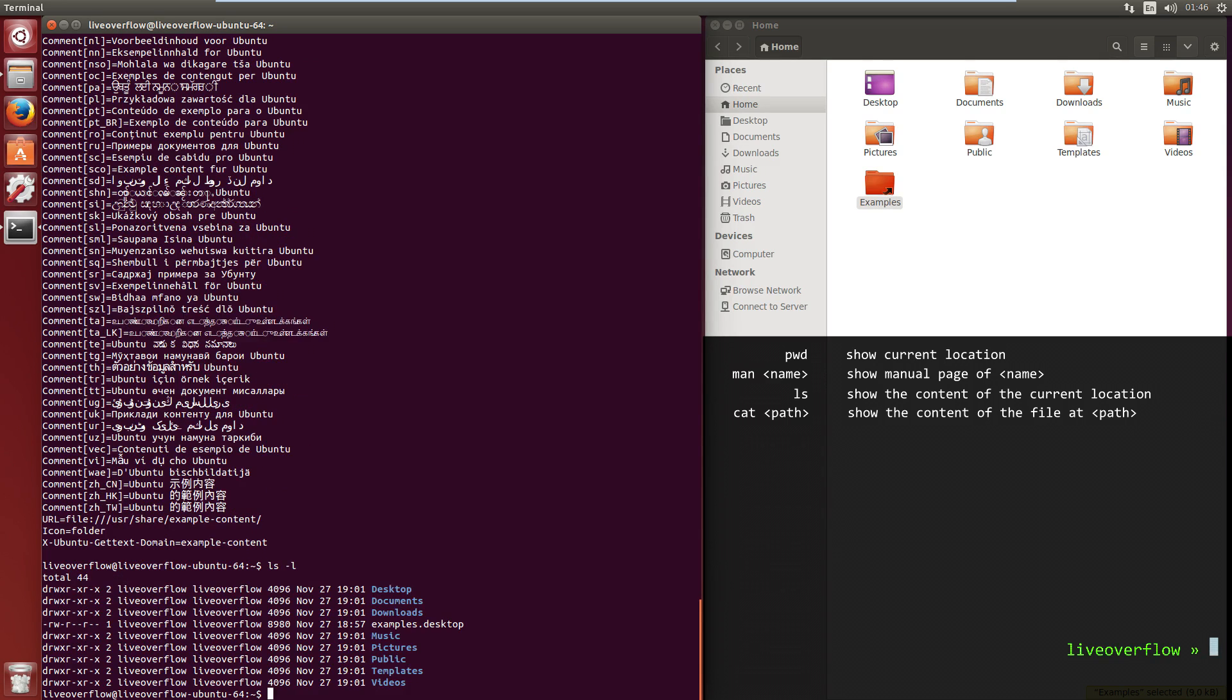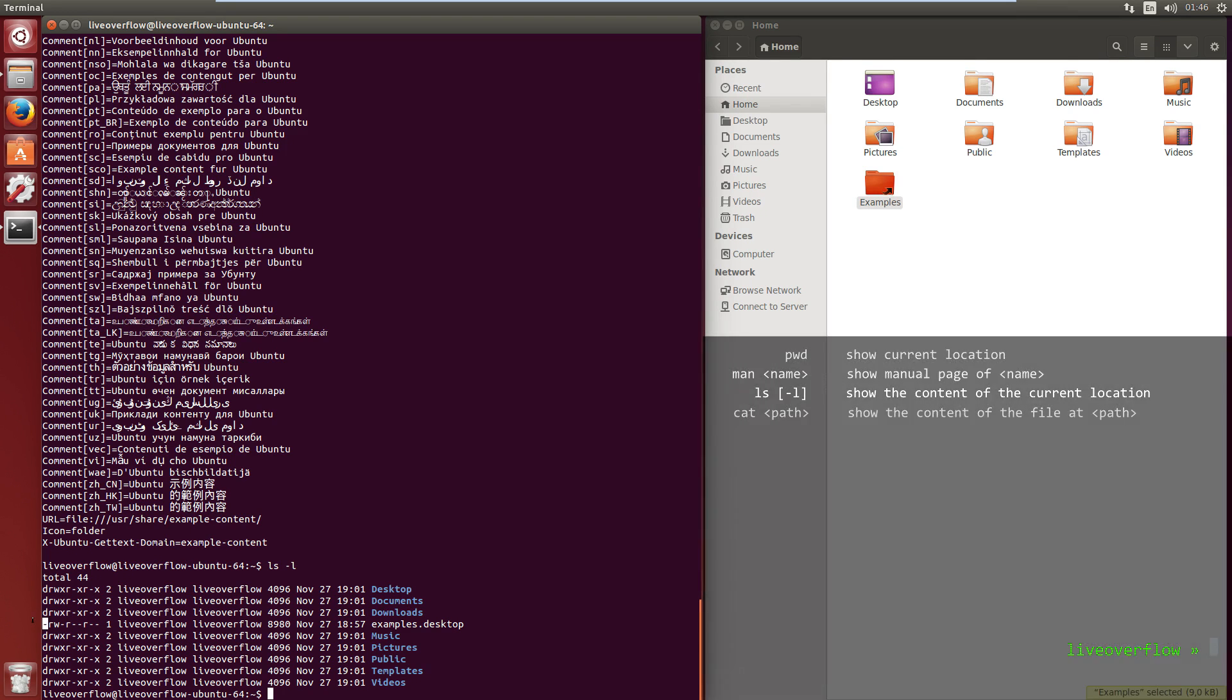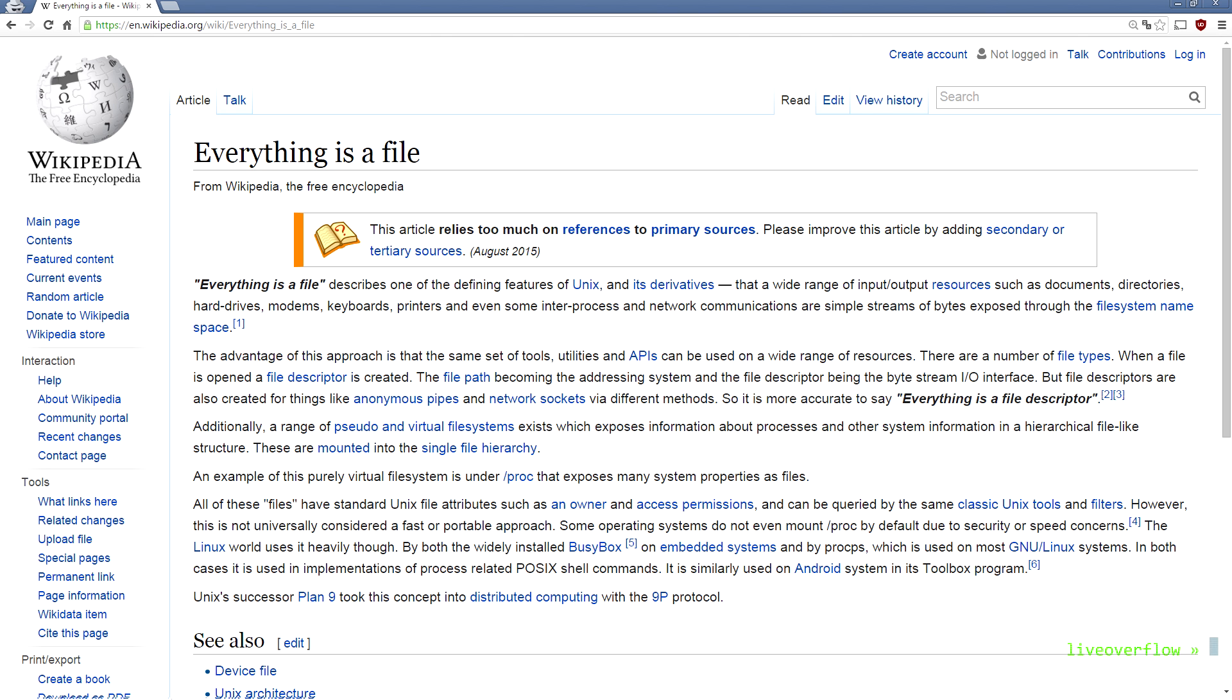Now execute ls with the option l to display the files as a list which also provides more information, like the file permissions, ownership and date. The first character indicates if the file is a directory. Maybe you wonder why I say files, when they are all directories. The reason for that is that in Linux everything is a file. Wikipedia even has an entry for everything is a file, and it reads, this is a defining feature of Unix and its derivatives.